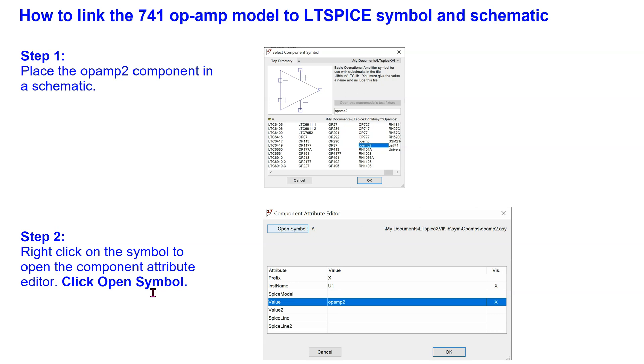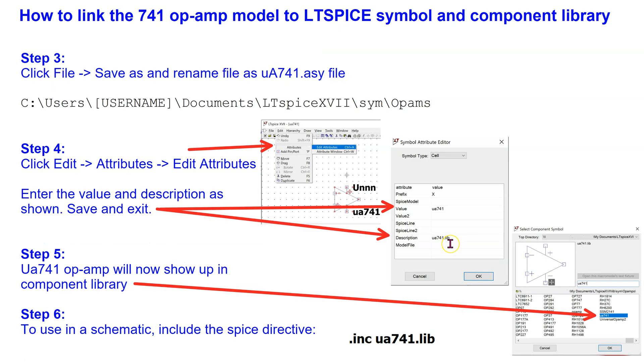The steps that were just demonstrated are also summarized in the next two slides. These are the first two steps. Please pause the video now if you wish to study them in more detail. These are the last steps. Again, please pause the video if you wish to study them in more detail.